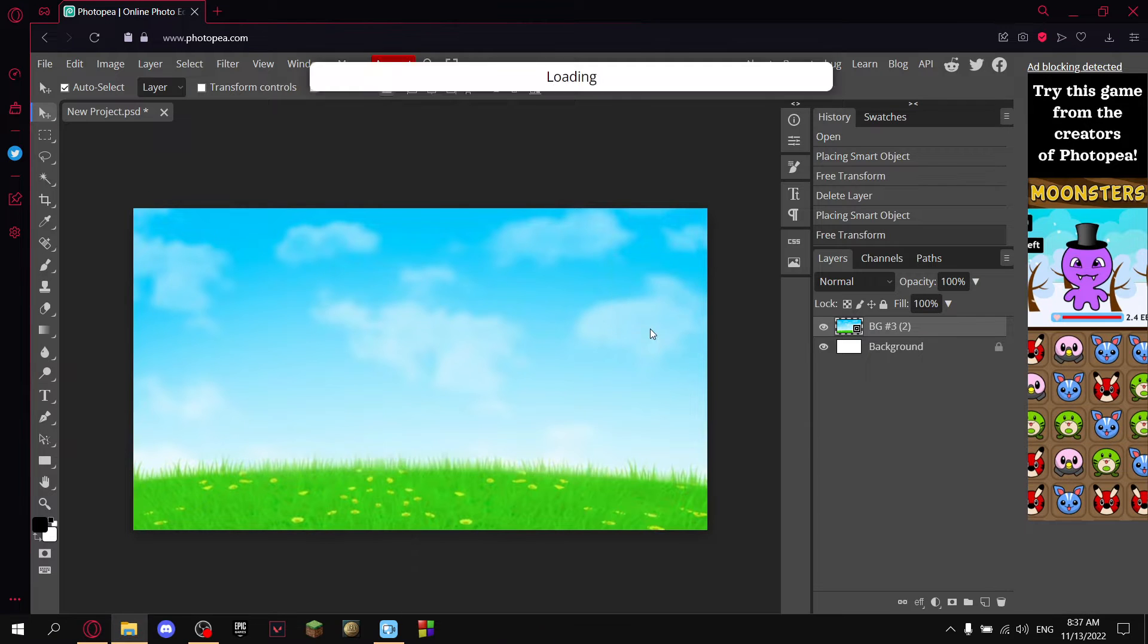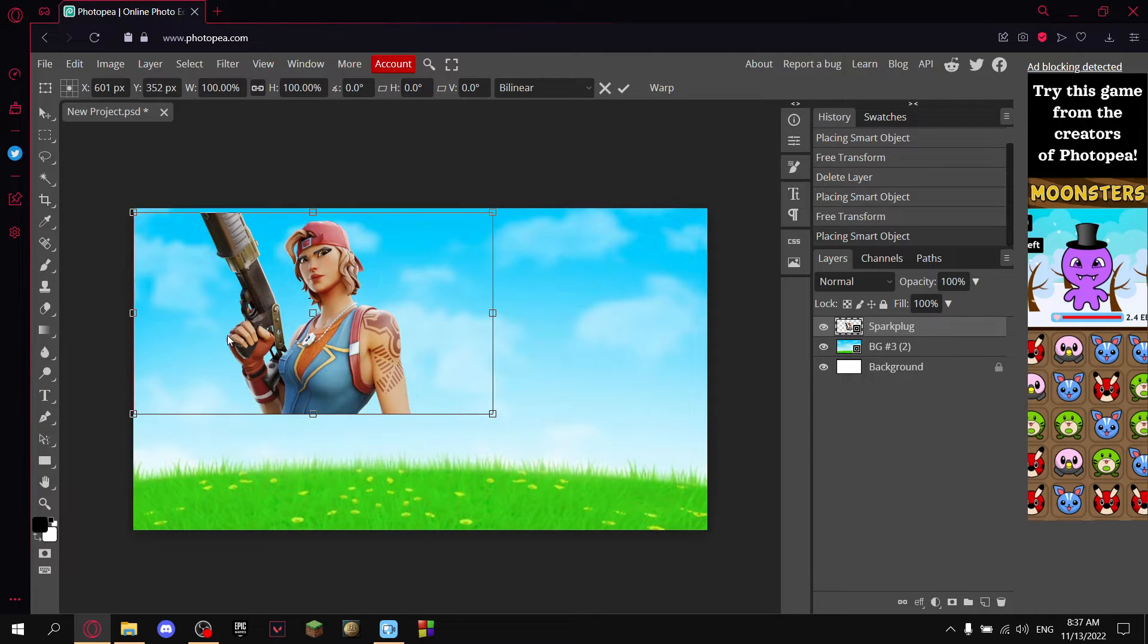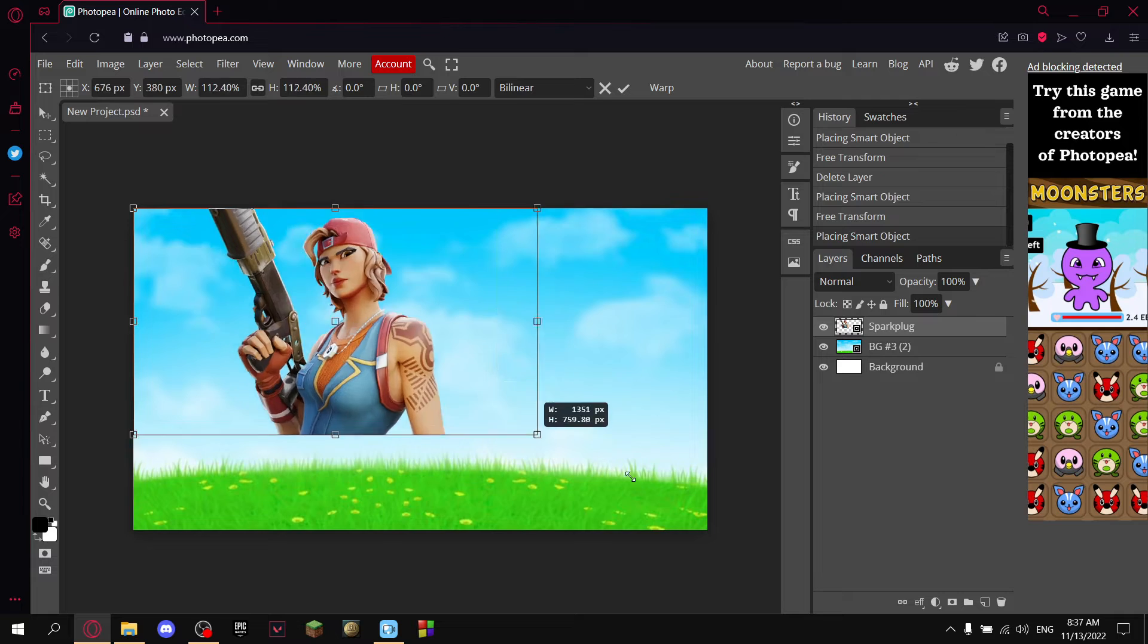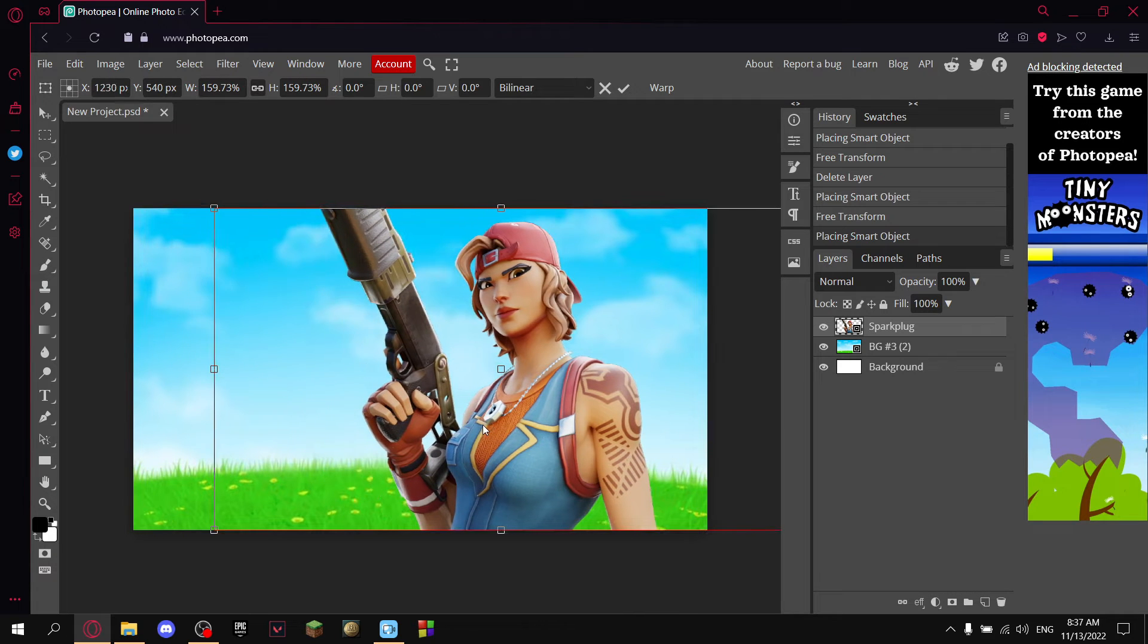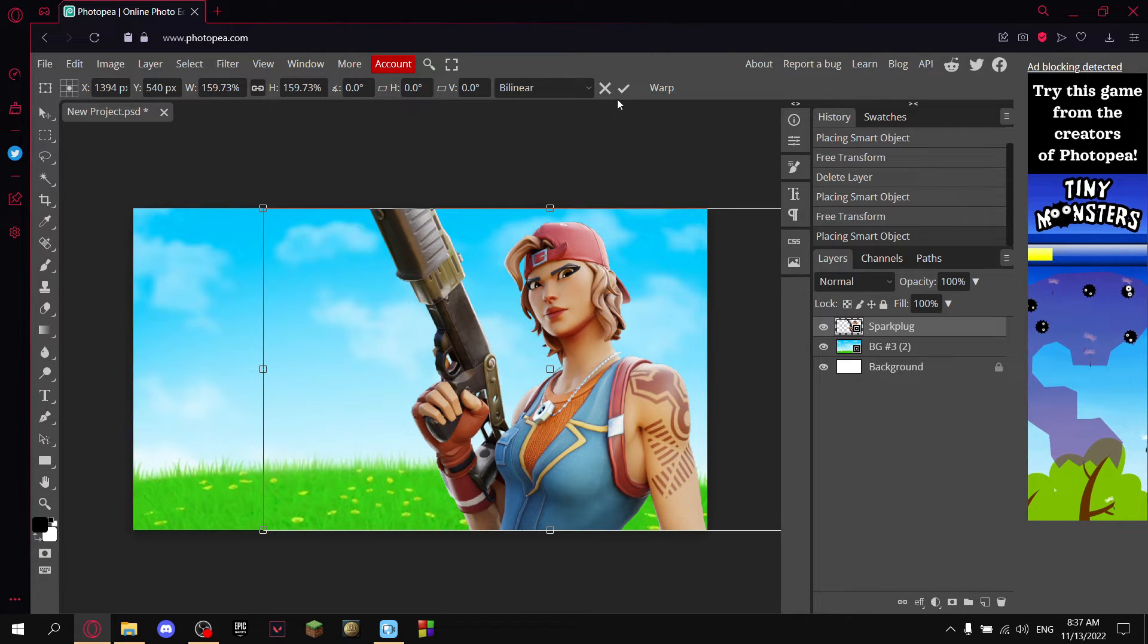Now I'm gonna add a Fortnite skin to make it a little bit better. I'm gonna resize it, and now move it to the right, and then hit Confirm.